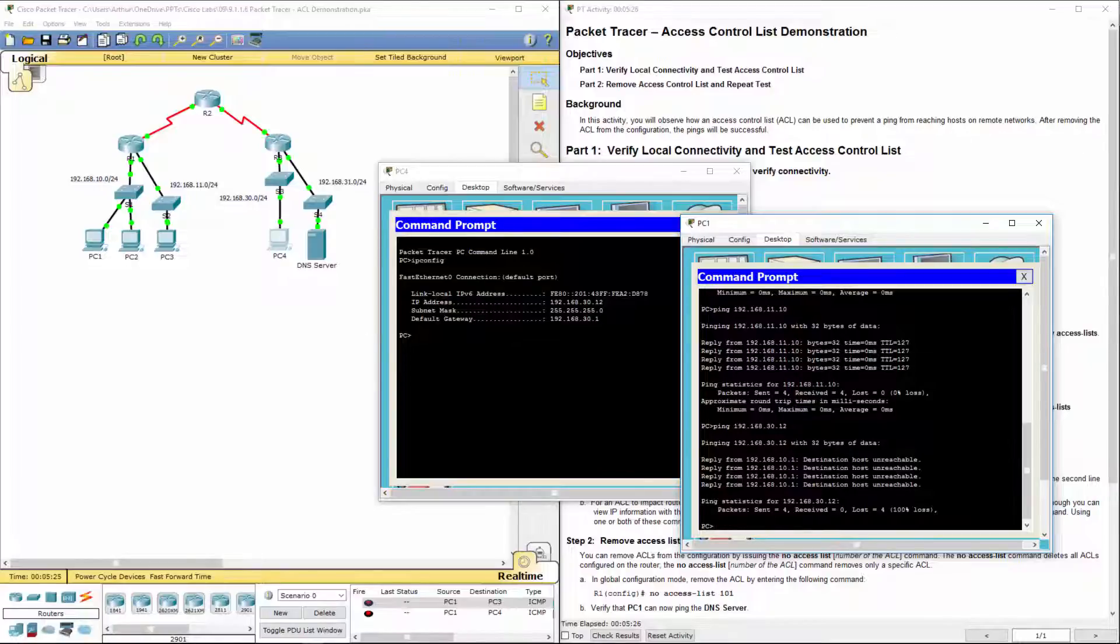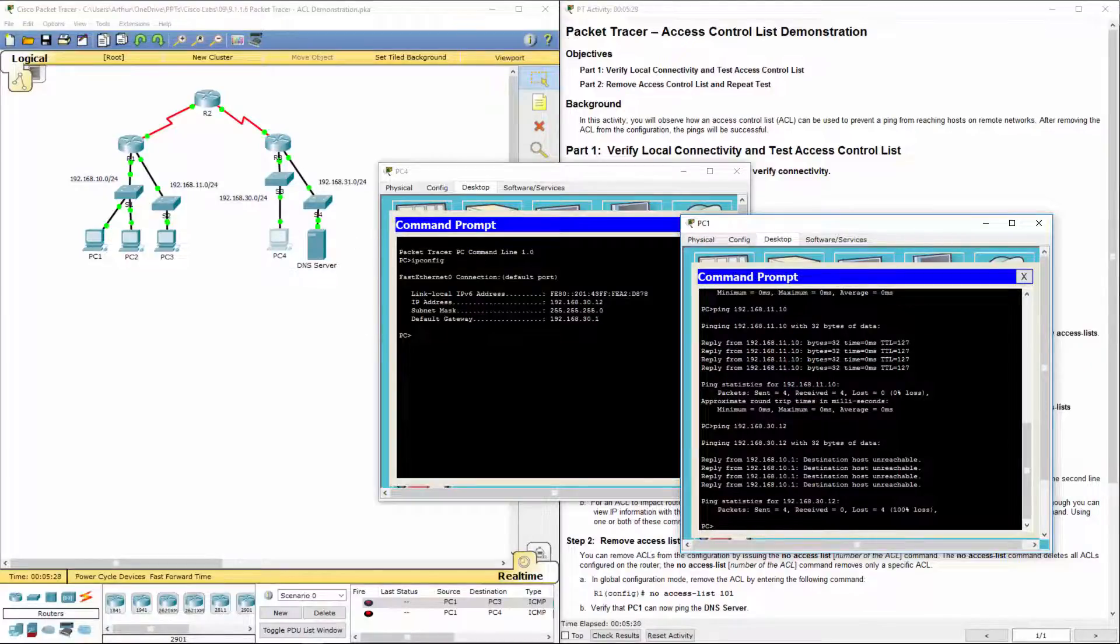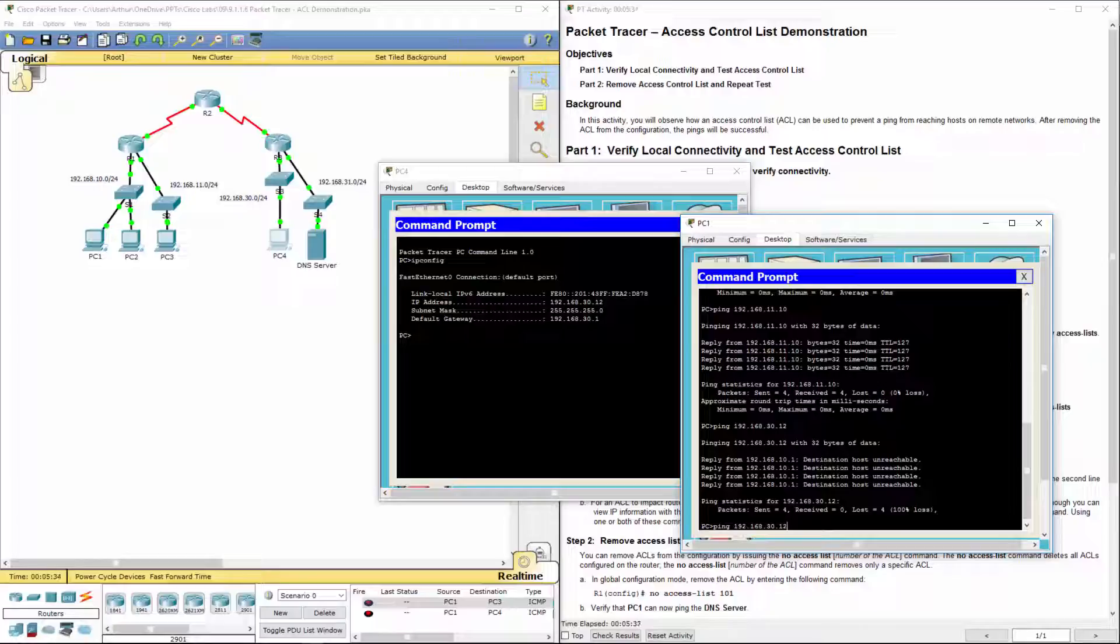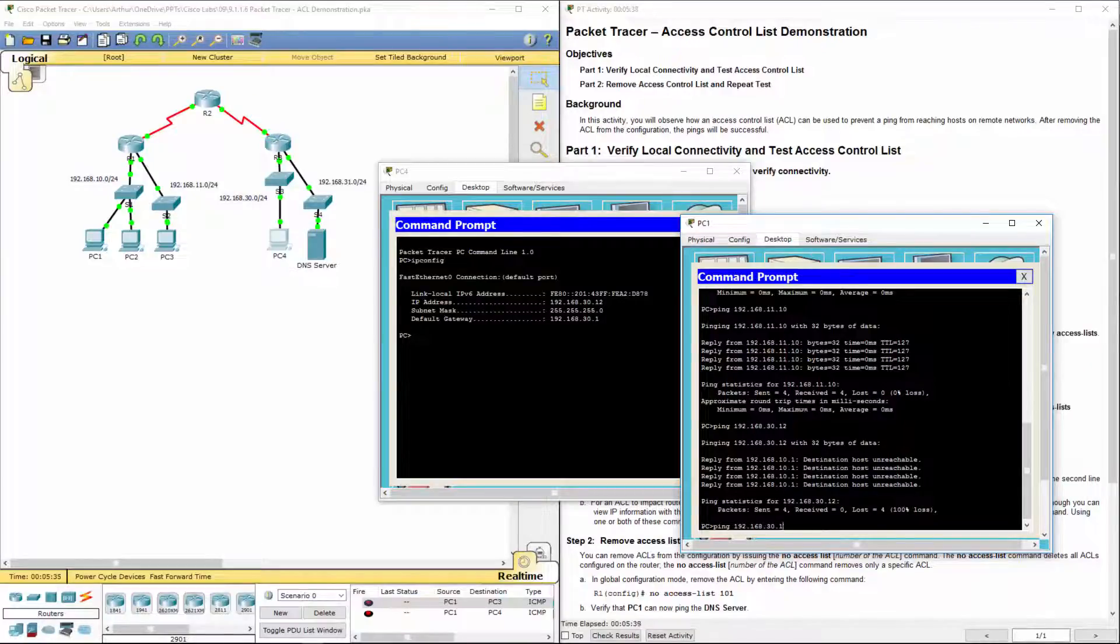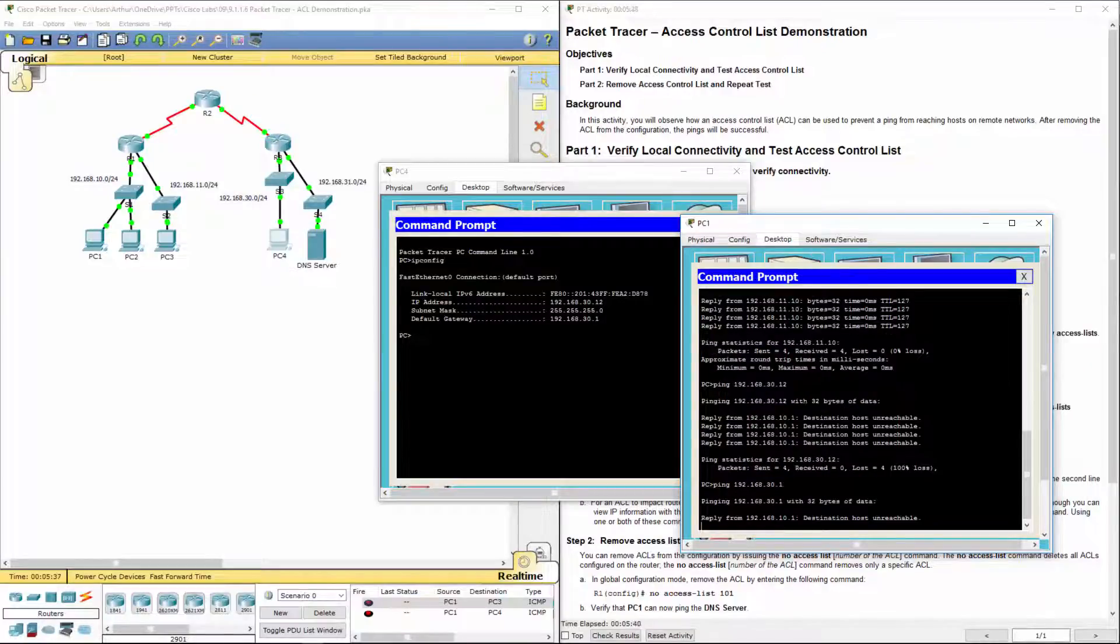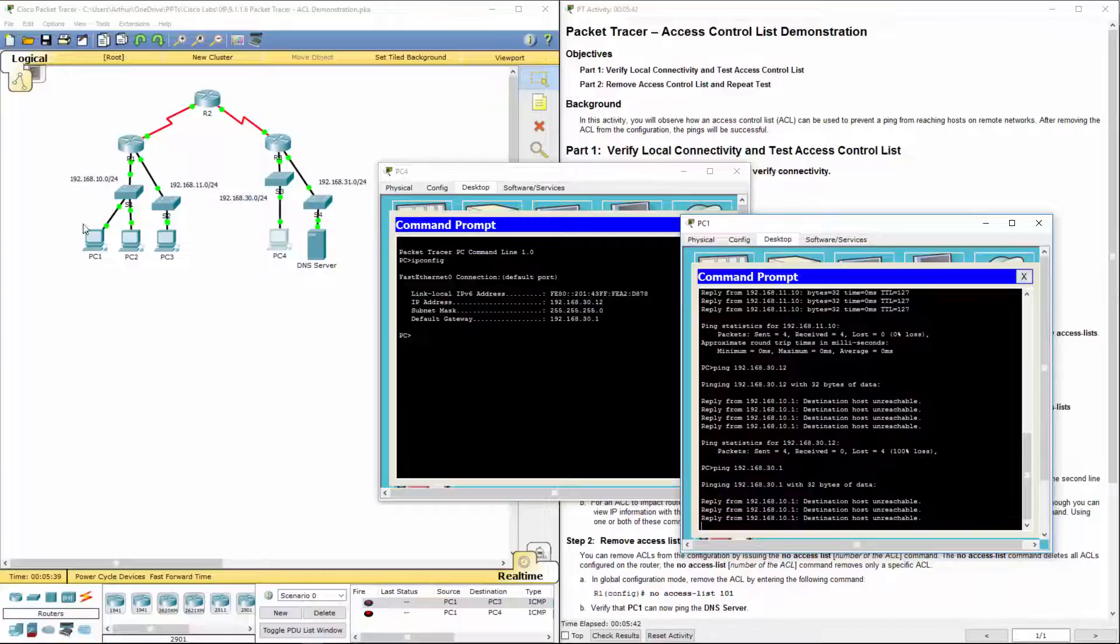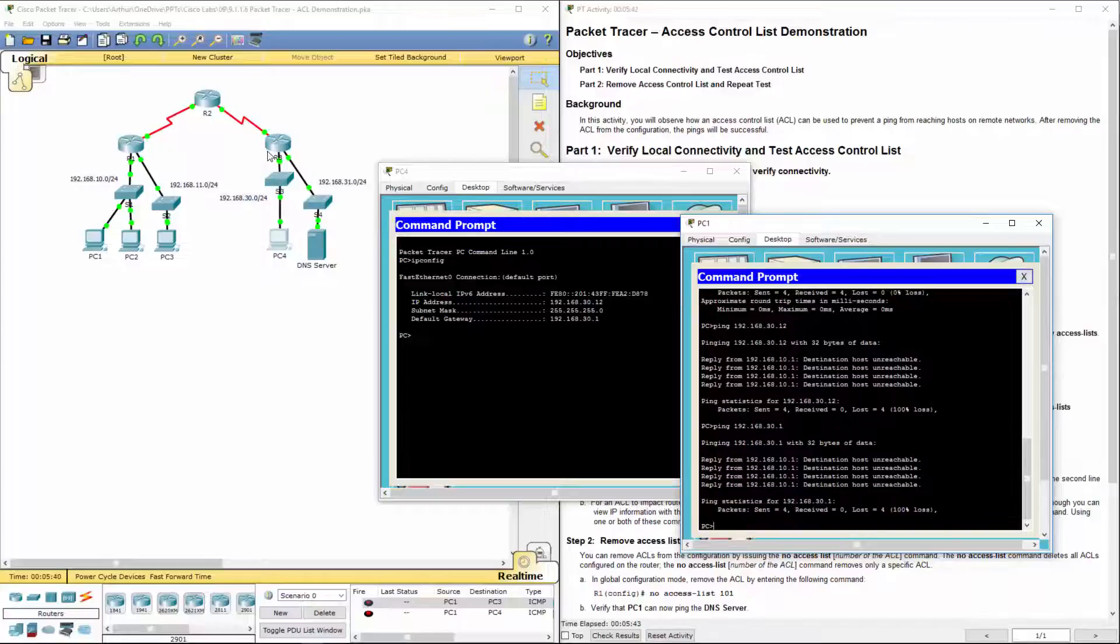Let's just double check to make sure I didn't fat finger it. 192.168.30.12. Can I ping 30.1? Alright, no. So this network does not know about this network.